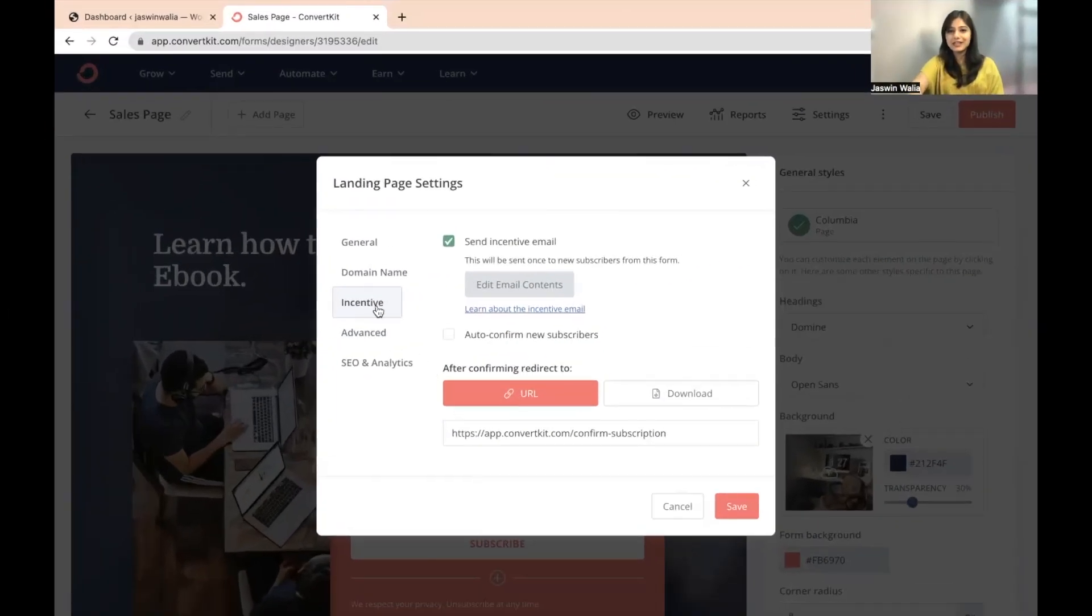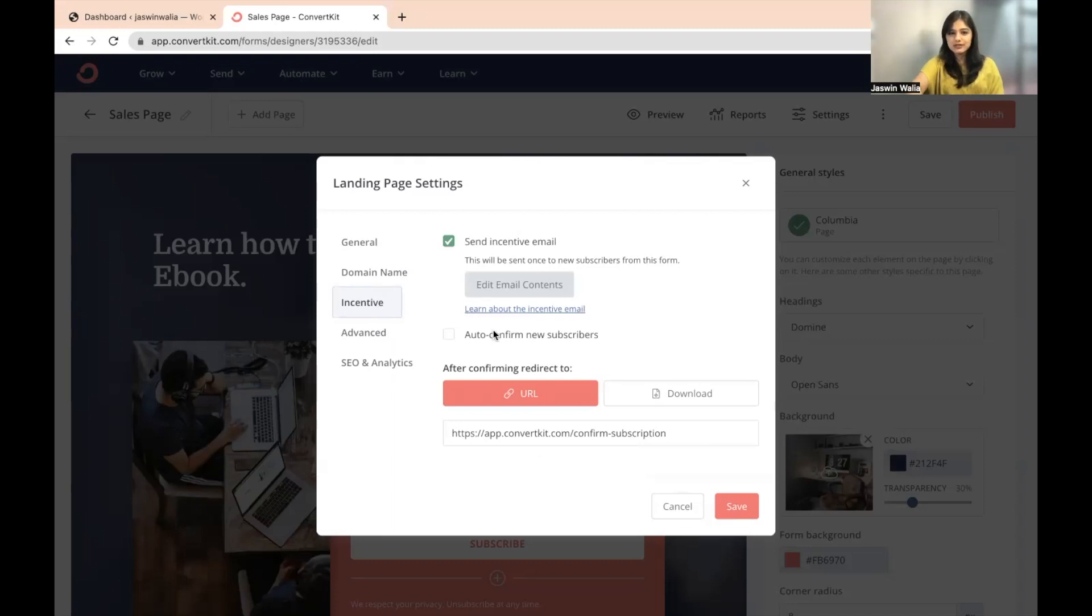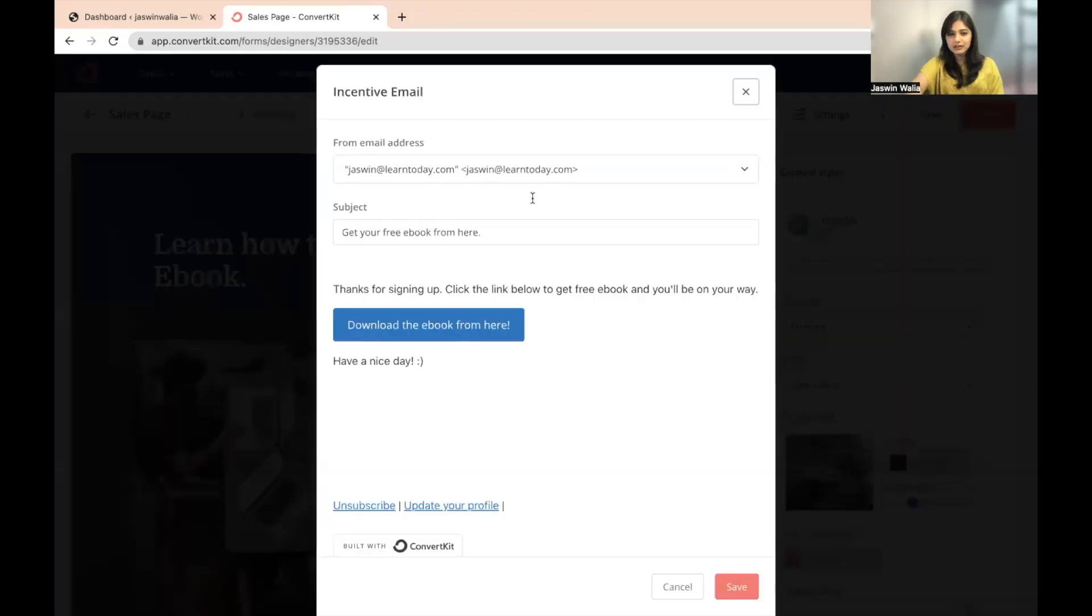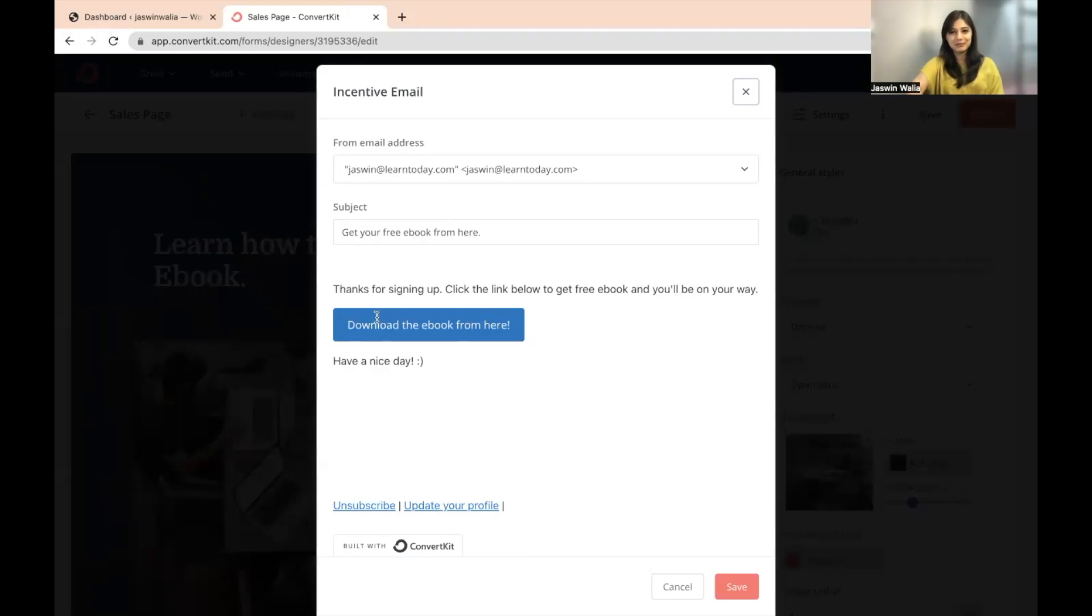Next, we have incentive. This is a very interesting section. Over here, you can set up the email content that your subscriber would receive once they have subscribed to your landing page.